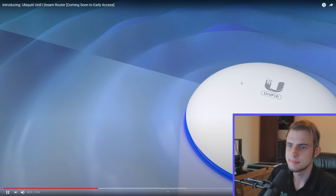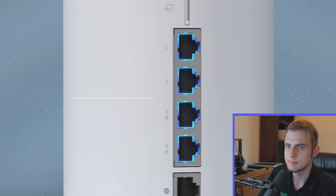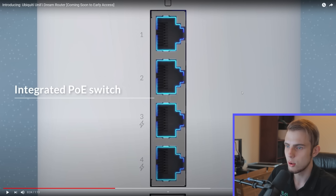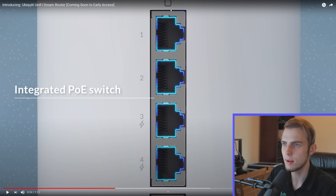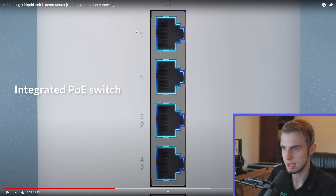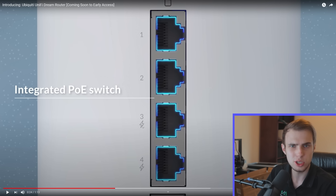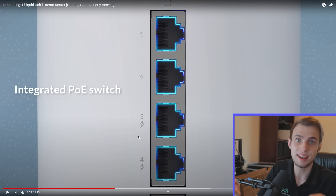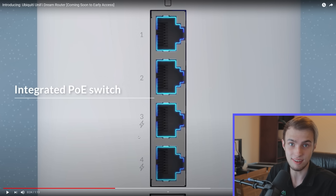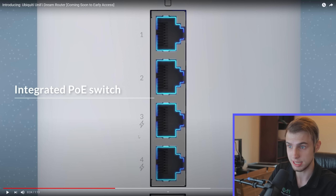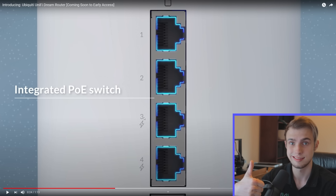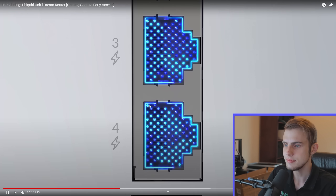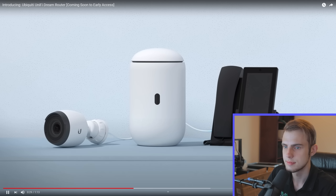The built-in PoE gigabit switch is the second big change. In the regular Unify Dream Machine you have your four Ethernet ports, and they added PoE to two of the bottom ones. That's only two ports of PoE so I'm not too sure how useful that'll be, but it's really nice to have, and I'm not going to complain about a company giving me more options. The two PoE ports let you power your devices right from the UDR.